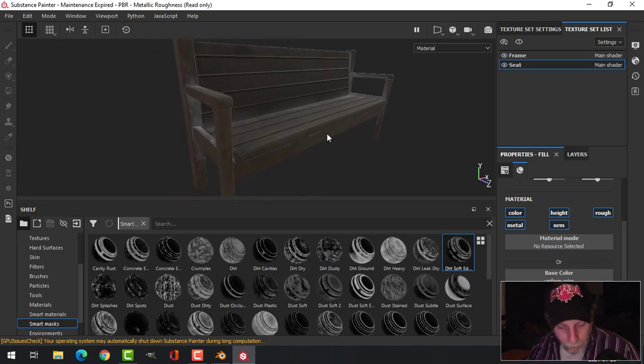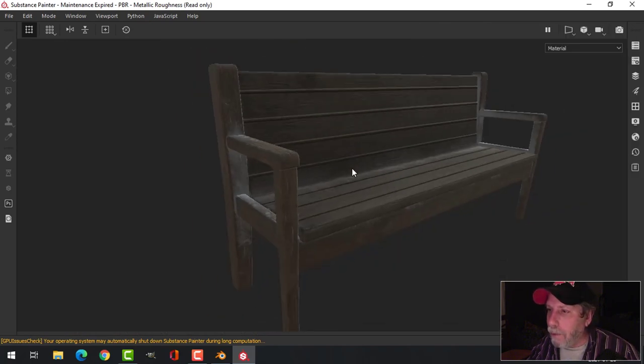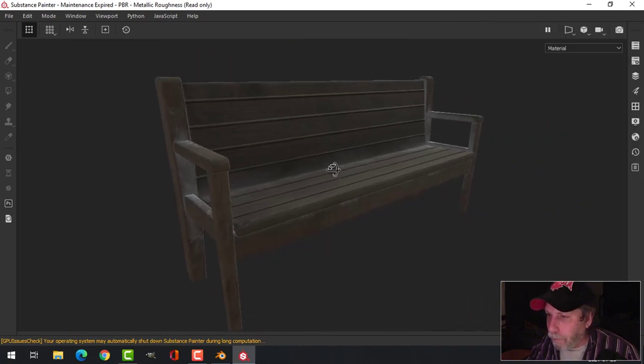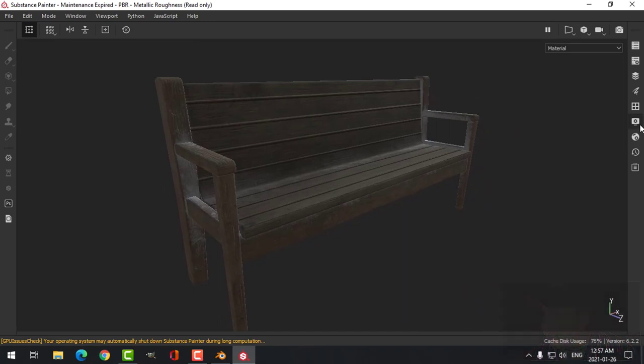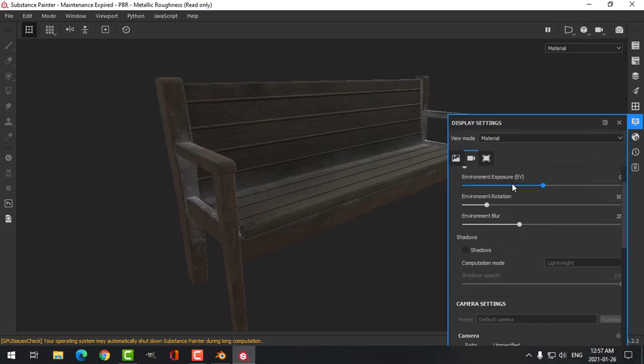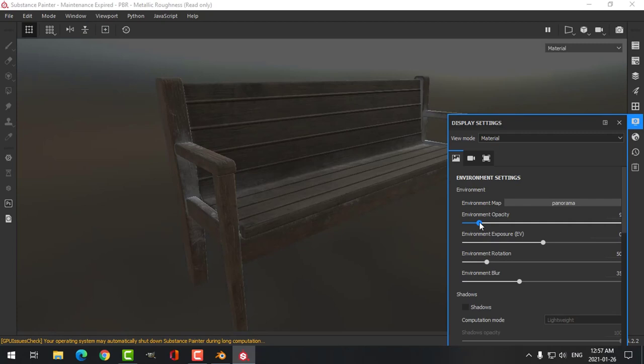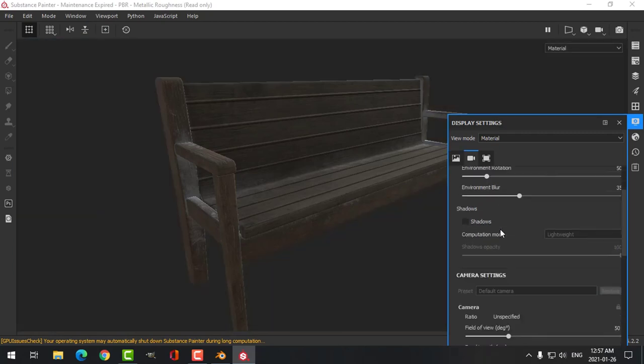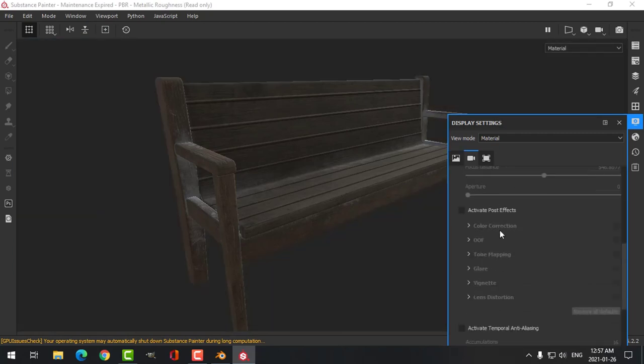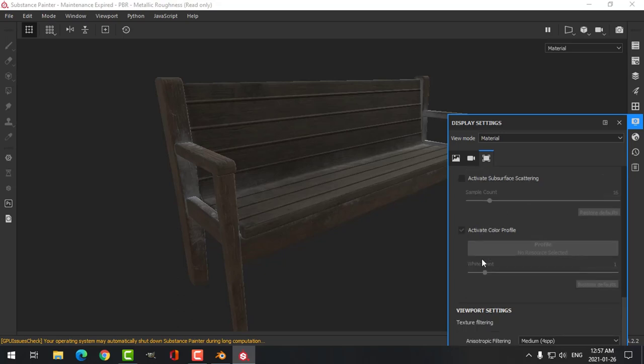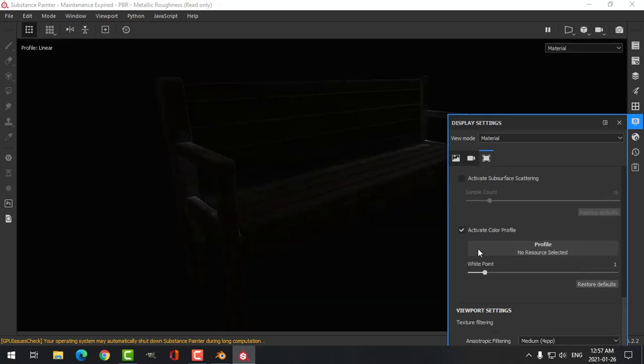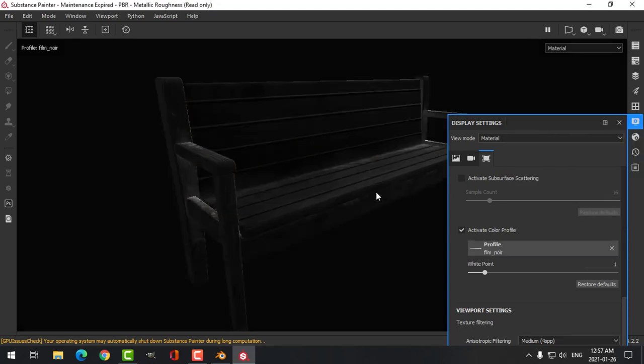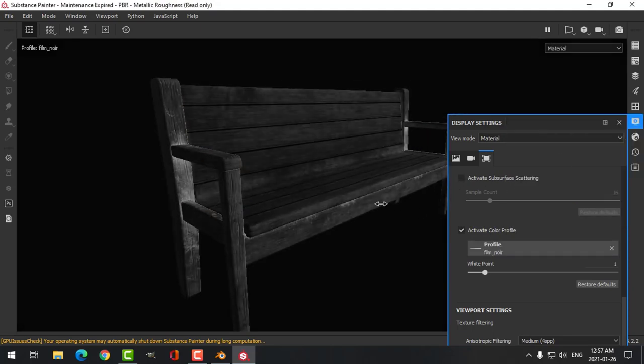You play with that, but we've got our wood planks, we've got this. Now what I can do is press the Tab button. Under Display here, you can turn up your environment if you want or down. I like to play around with this, Activate Color Profile. I like this Film Noir and just move the light around.